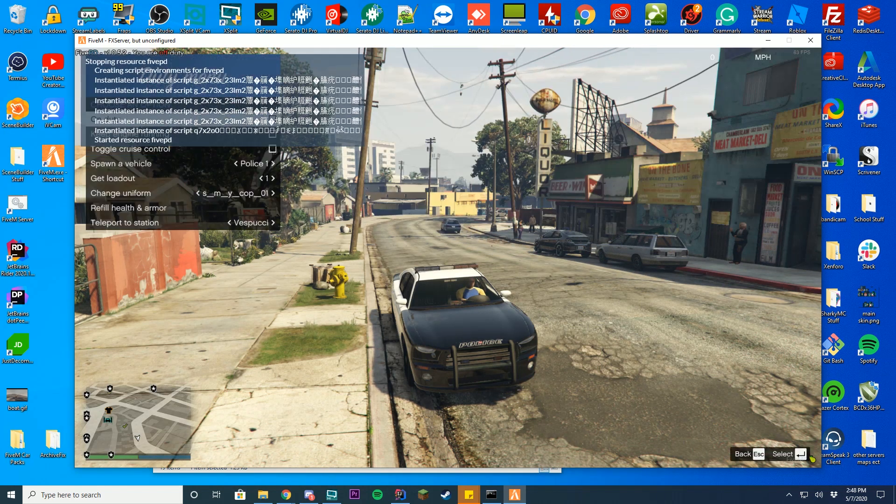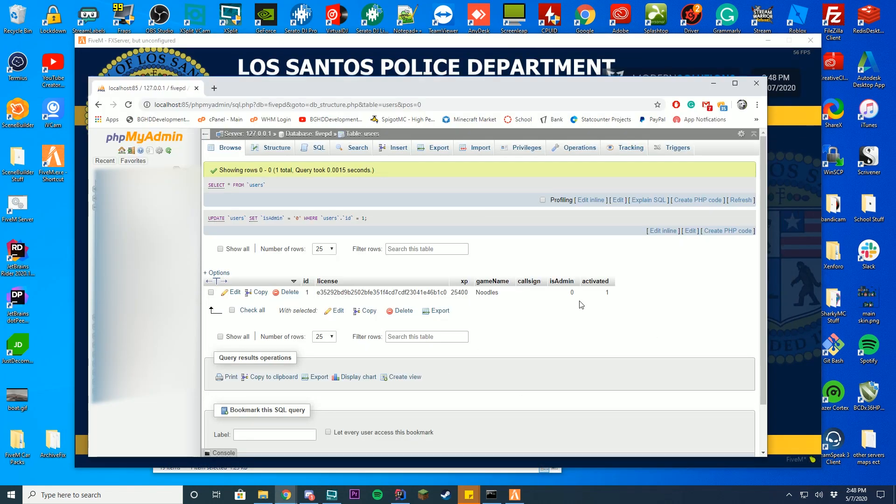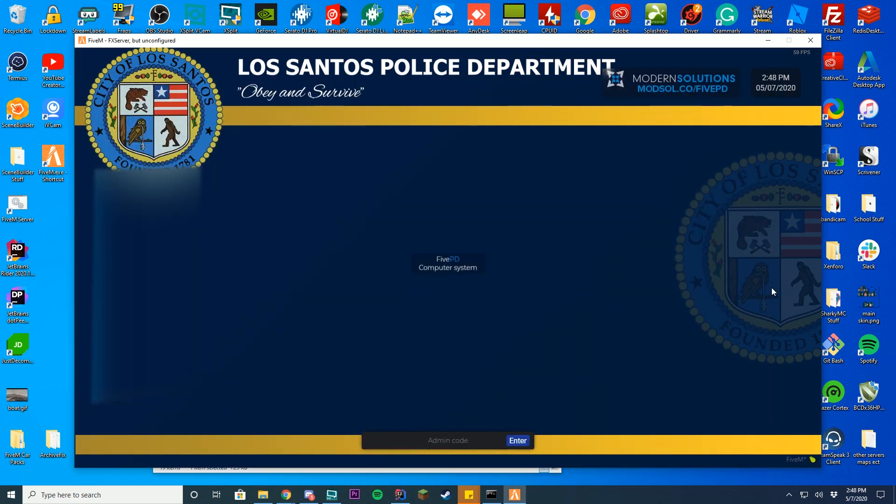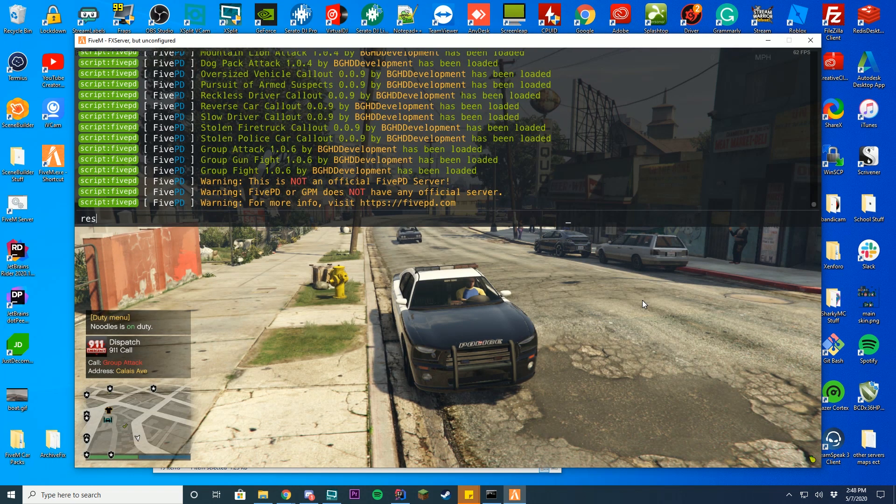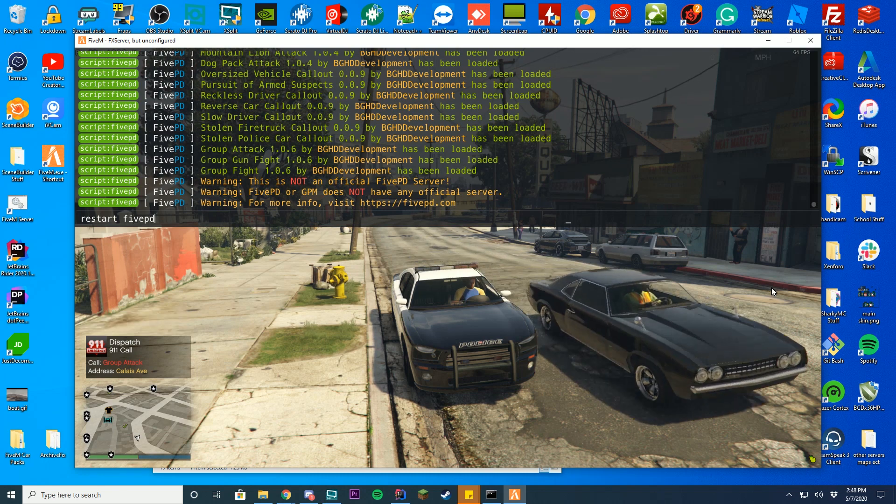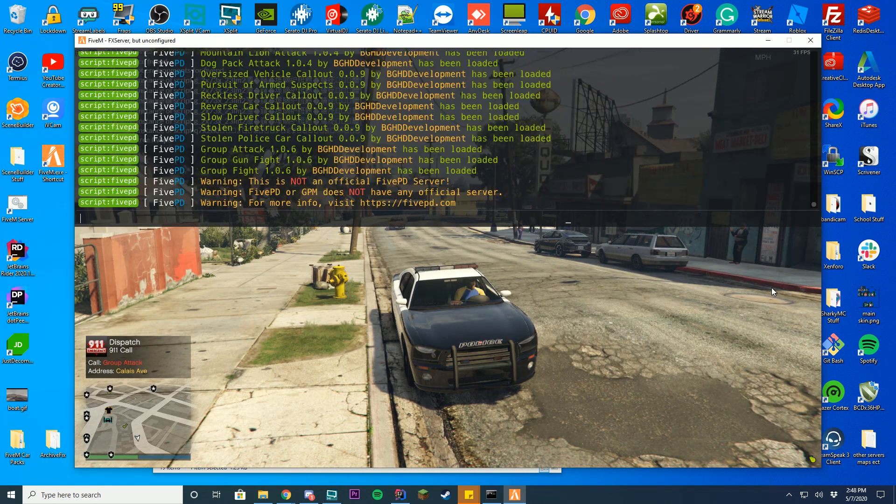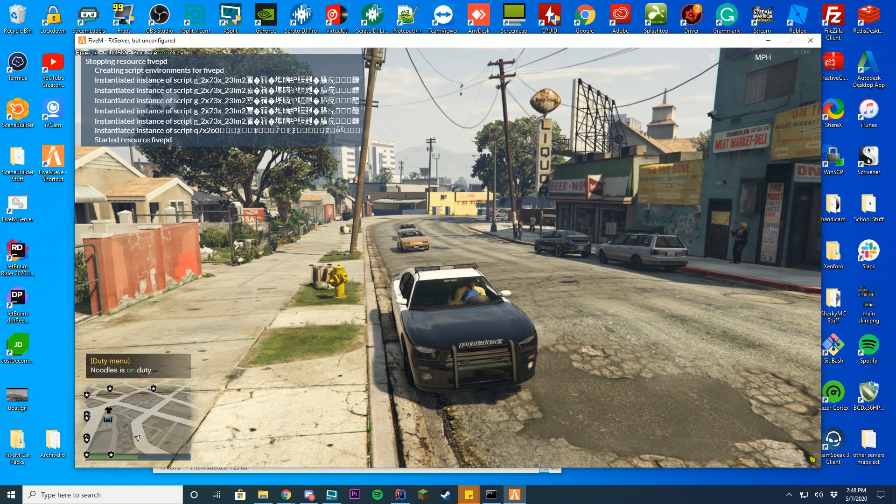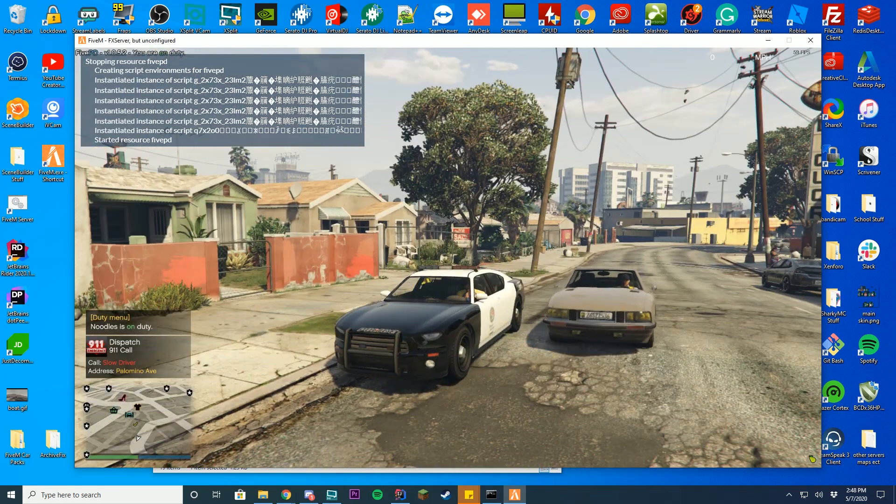And if I try to open up the MDT, you'll see I see the admin code again. So if I switch this back to isadmin to 1, and I go ahead and restart the server or restart 5PD itself by pressing F8 and typing restart 5PD. And then I go ahead and open up the MDT. Once going back on duty, you can see I have admin perms just like this.